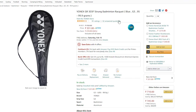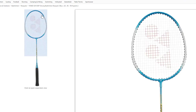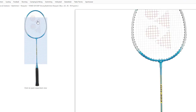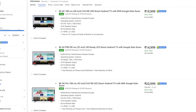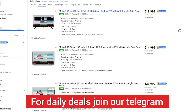The next deal is a Yonex Racket. The original price is ₹5,000, but now it is available at ₹3,300. For ₹3,300, the racket is a good deal for badminton players looking to purchase a racket.